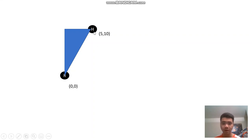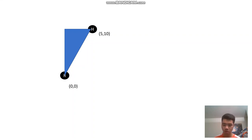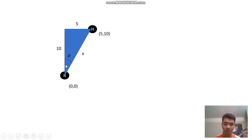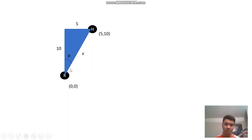Since we know the human is at 5, 10, the x-coordinate is 5 and the y-coordinate is 10. So one leg of the triangle is 5 and the other is 10. We can find the hypotenuse x using the Pythagorean theorem: a squared plus b squared equals c squared. So 5 squared plus 10 squared equals x squared. Solve for x and that gives us the distance from the robot to the human — no trigonometry needed for the distance.